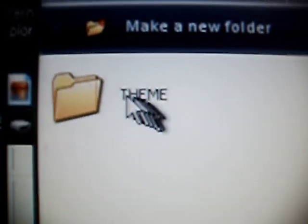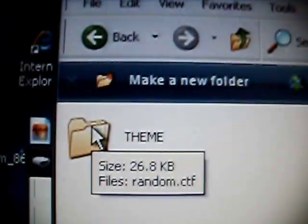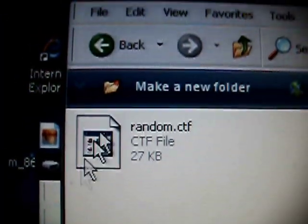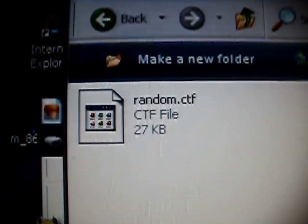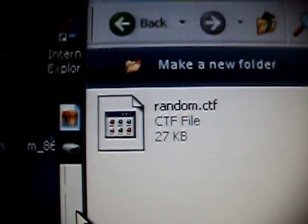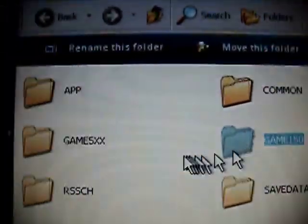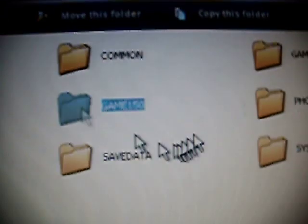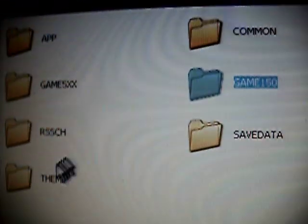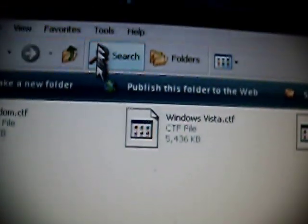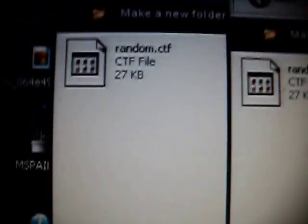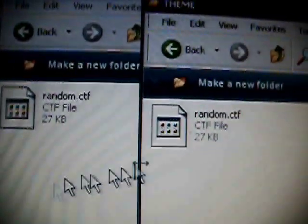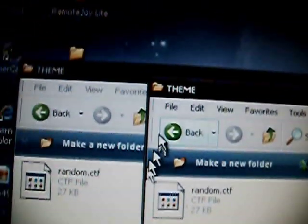Then open the theme folder up in that, and you'll have the random.ctf. On your PSP, I want you to go to PSP theme and then drag and drop random.ctf into your PSP theme folder.